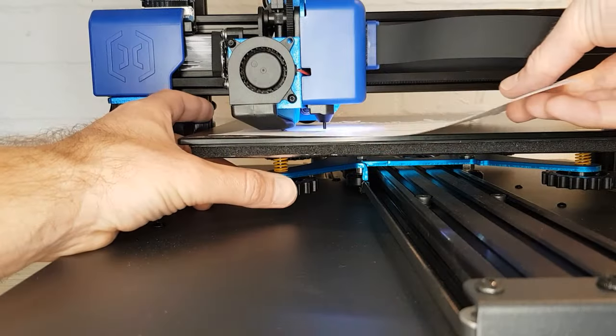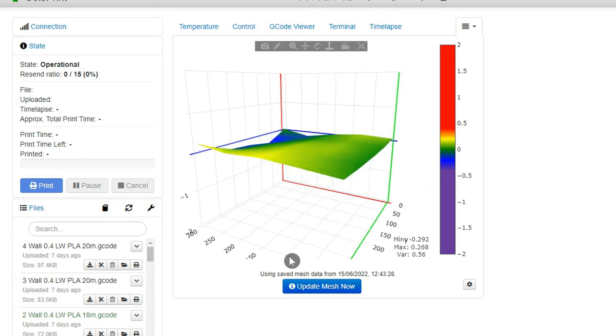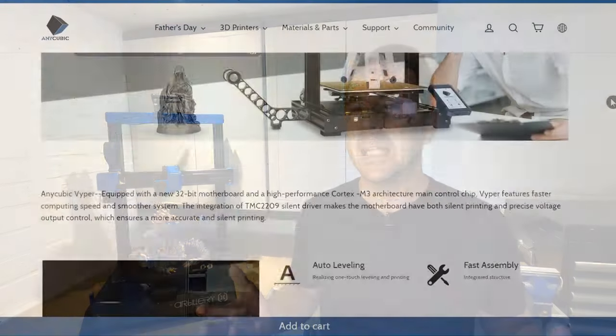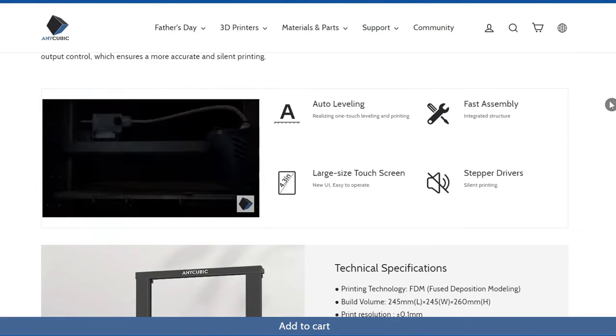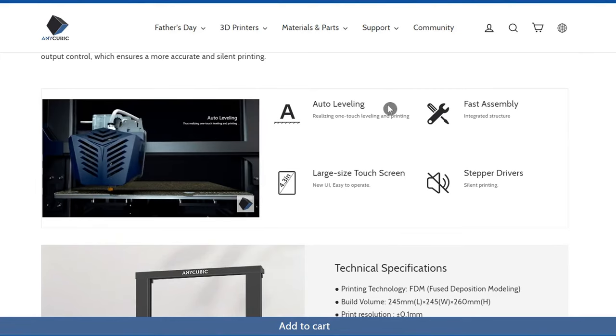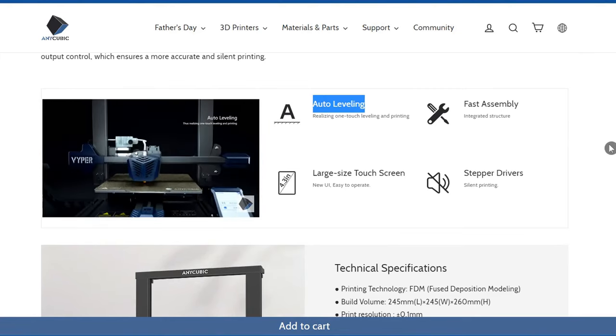In this video I'm going to show you how to level or tram your bed, create a bed mesh, and then set a Z offset on a 3D printer with a bed probe. You may be surprised to hear that you still need to level or tram your bed when you bought a 3D printer with automatic bed leveling.